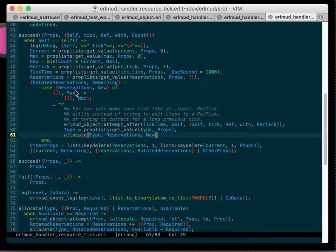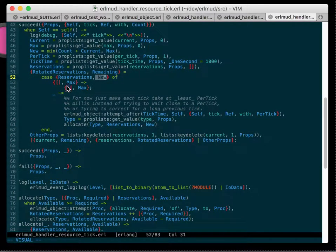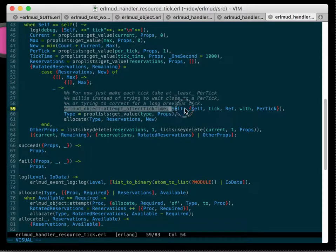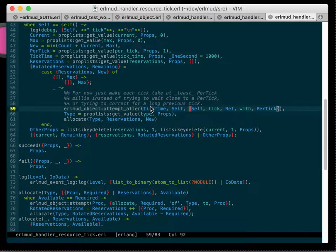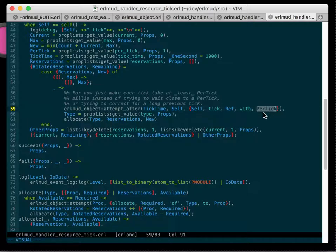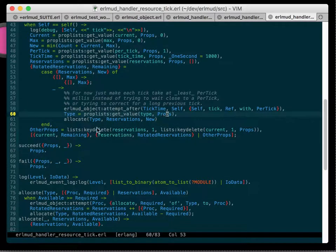What does that look like? We're going to take the reservations we had plus the new amount of this thing. If we don't have any reservations and we're at maximum, we'll just return that — we don't need to do anything else. Otherwise, if we're not at maximum and we have reservations, we know we're going to need to kick off another tick — so we do that with the new tick time. I'm going to send this message to myself to tick with this reference and add the per-tick amount. Then we grab the type of this resource from props and allocate that type to the reservations.